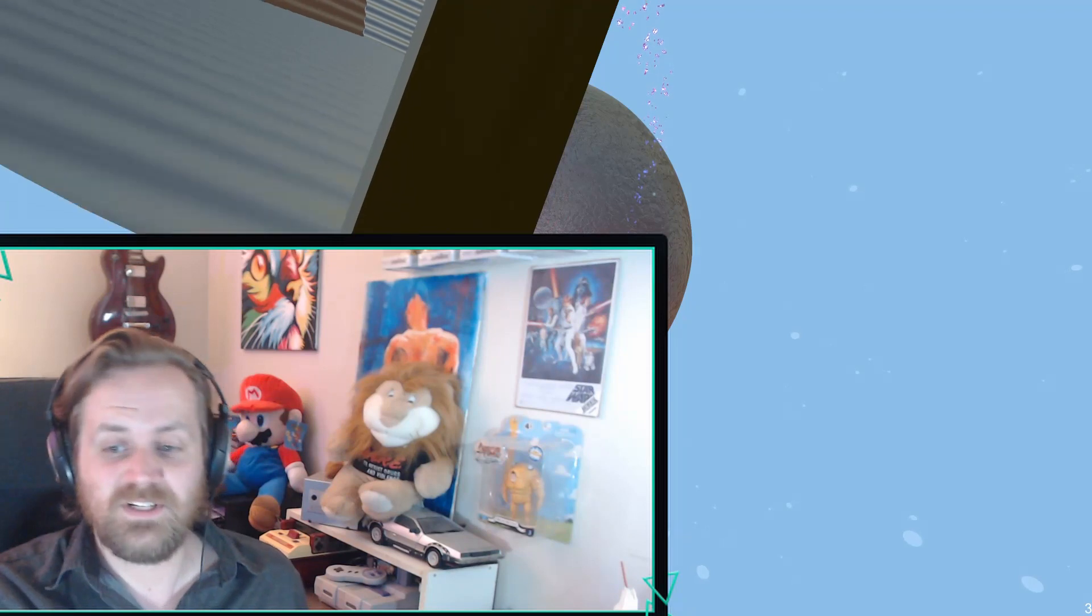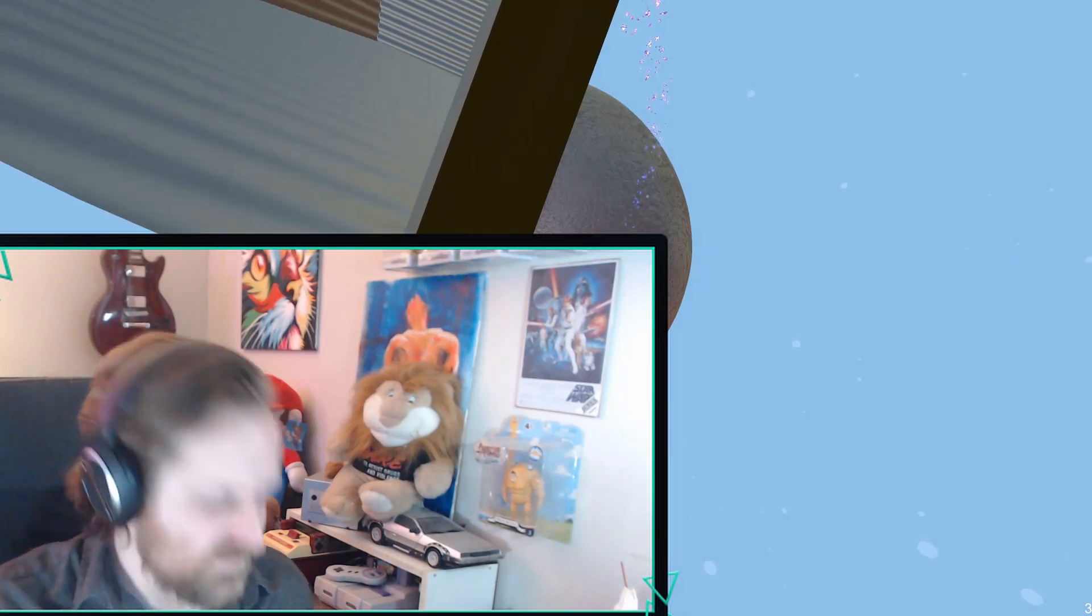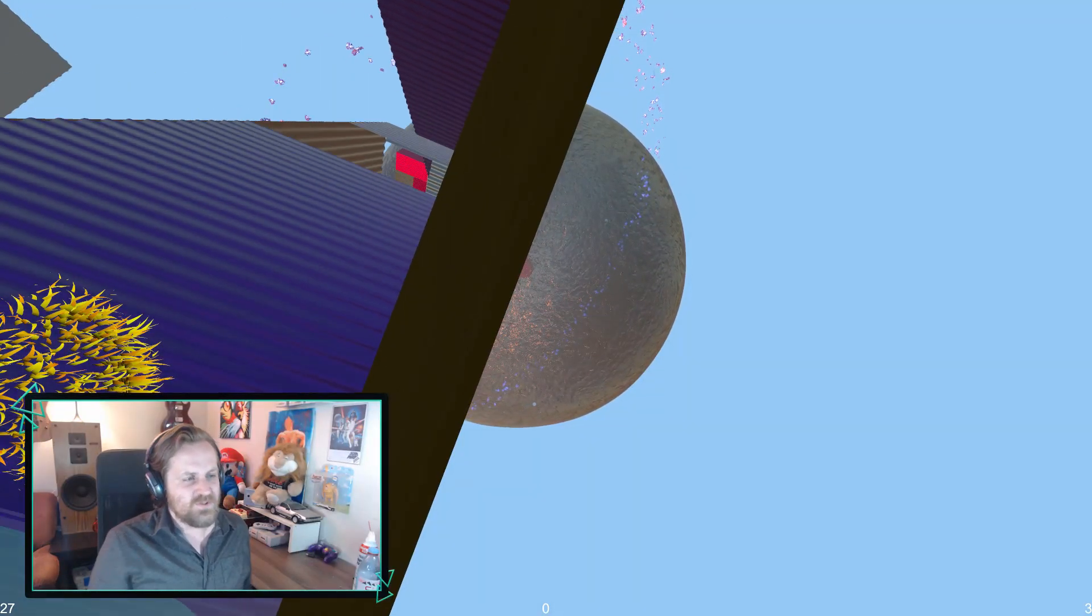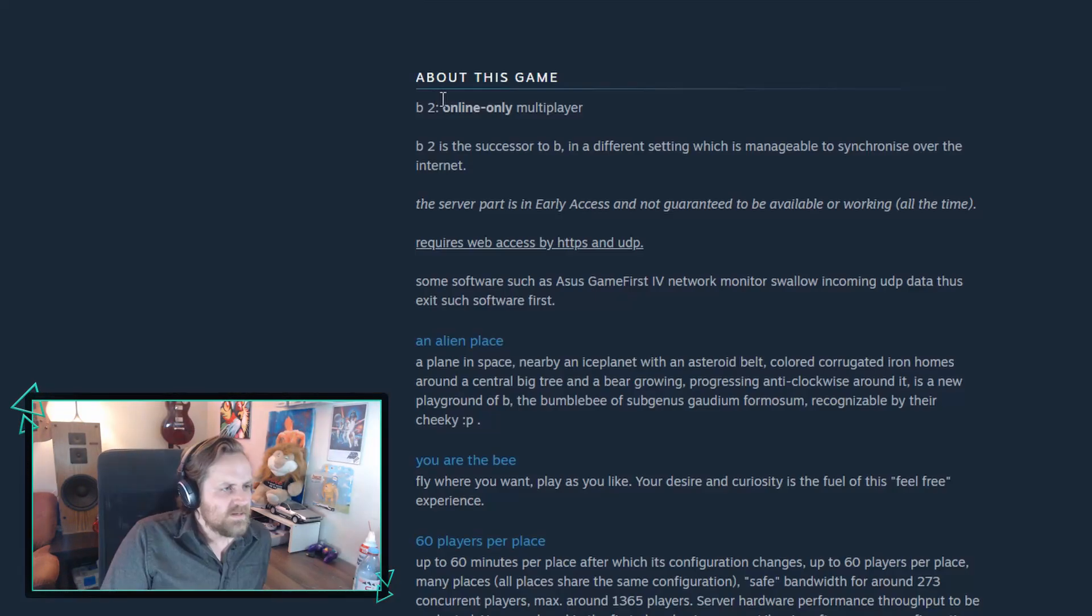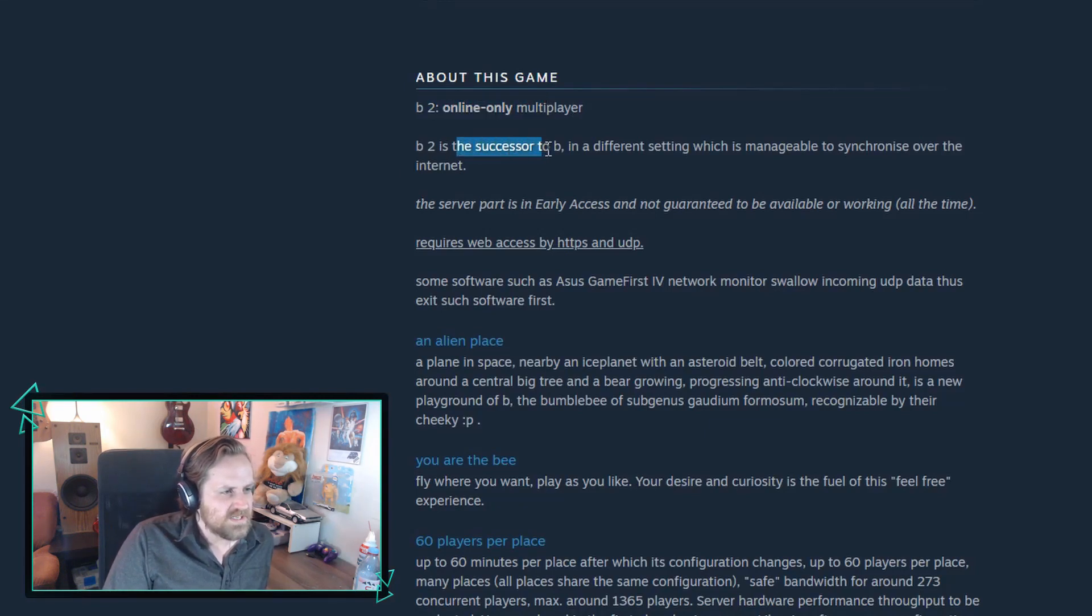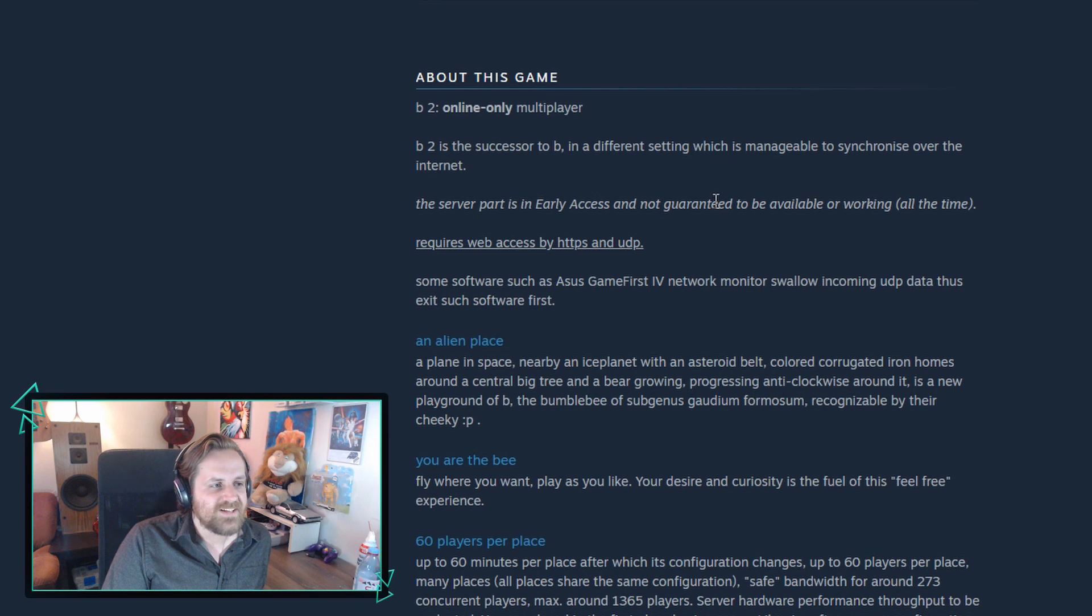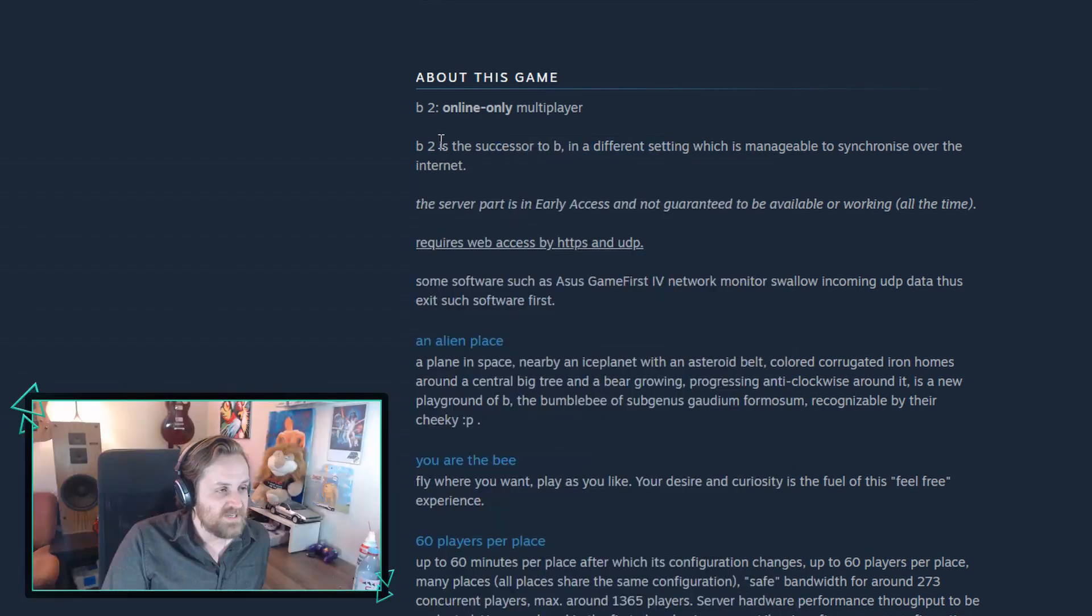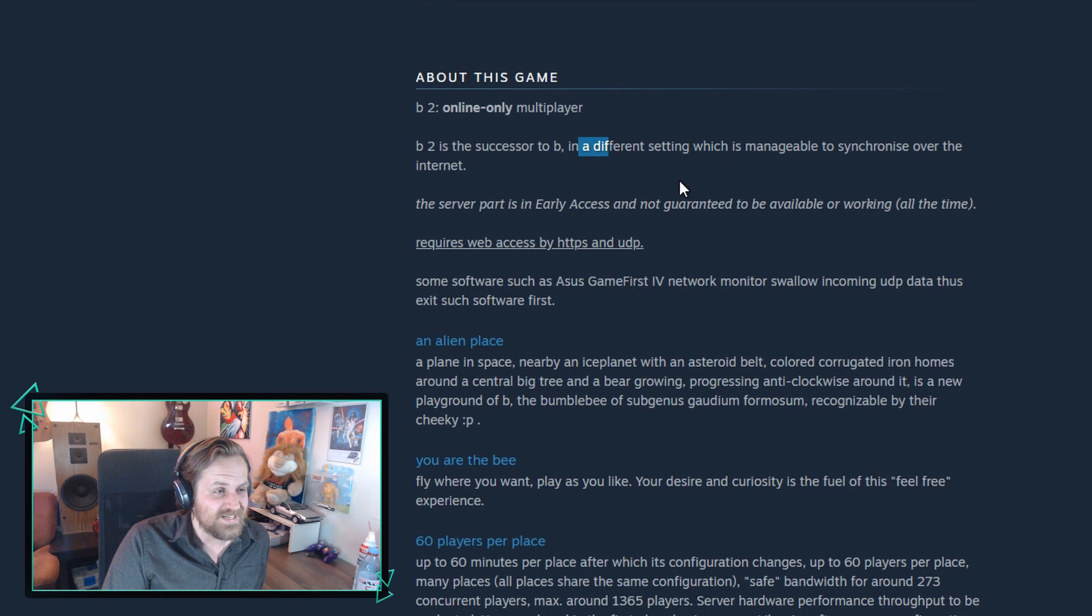Oh there's music. So like, the reviews for this must be brutal. B2 is online only multiplayer. B2 is the successor to B. This is a fucking sequel. This game is a sequel. B2 is a successor to B in a different setting which is manageable to synchronize over the internet.